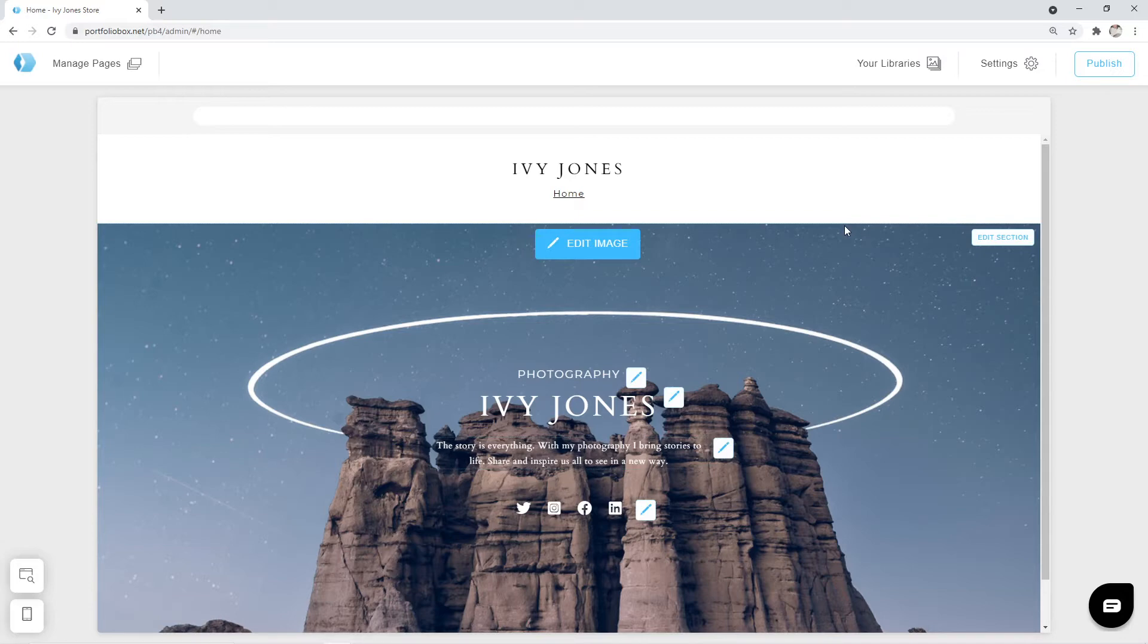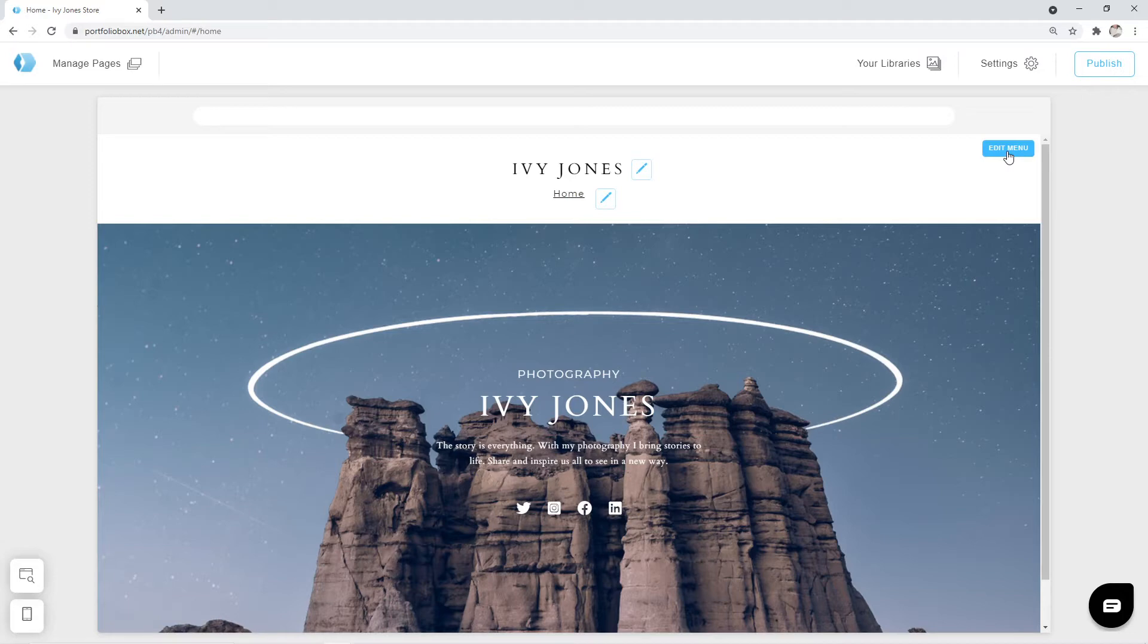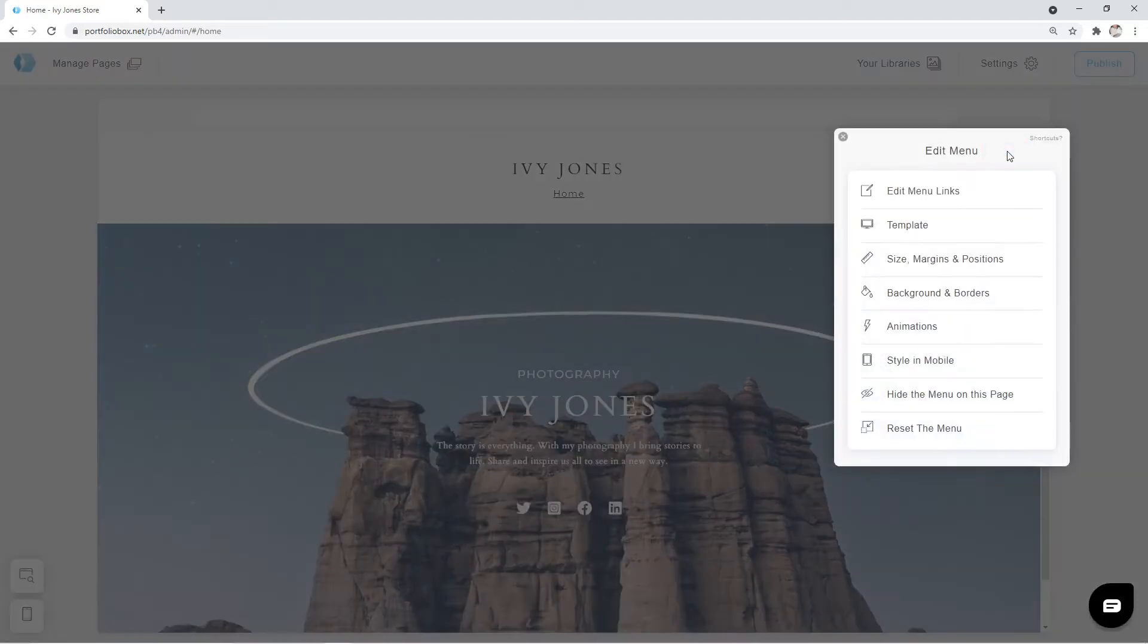Looking at our home page I think we can try to adjust our menu. Let's click on the edit menu button that can be found here and click template.